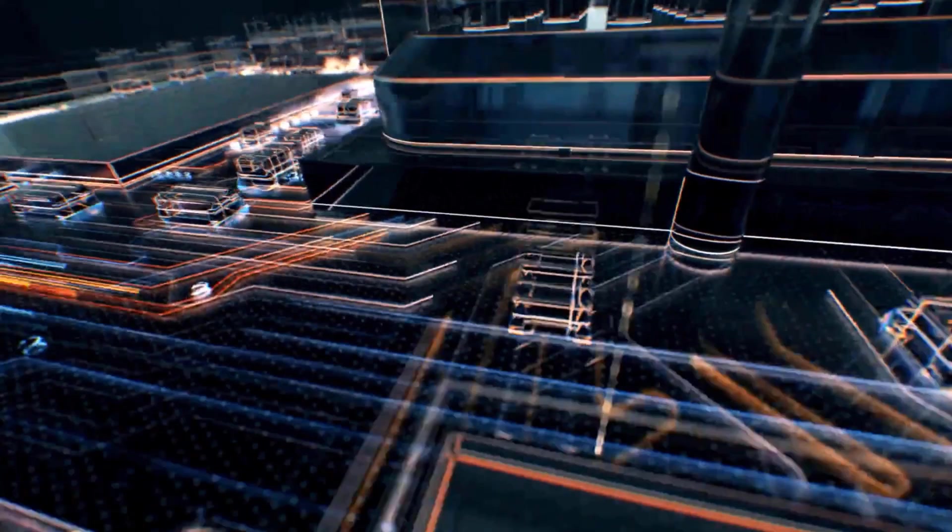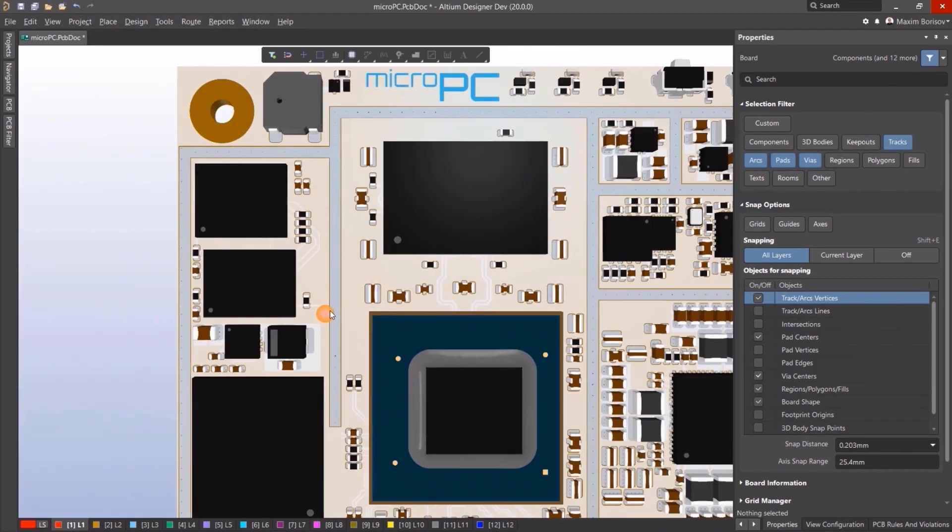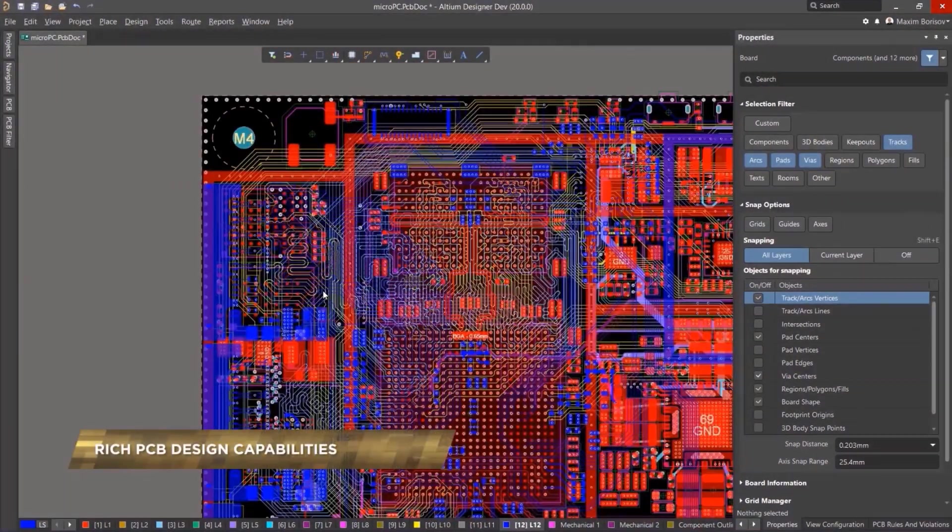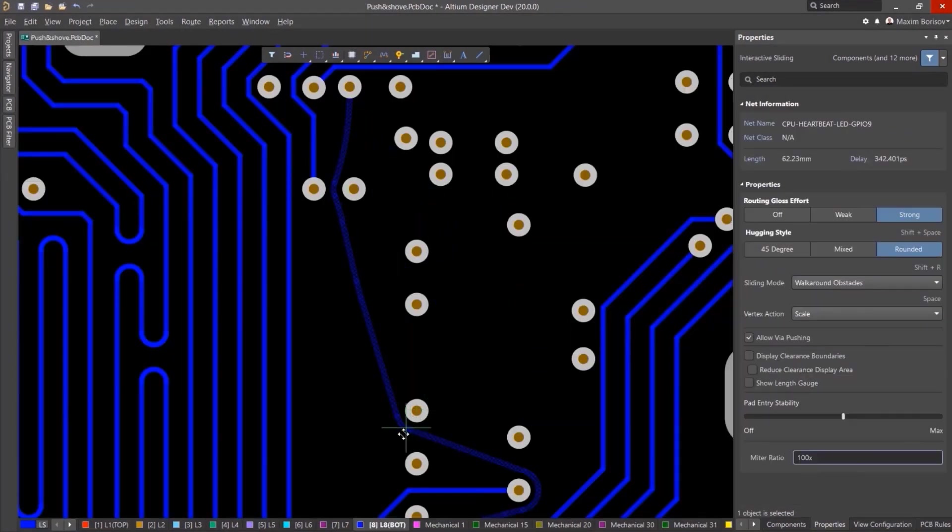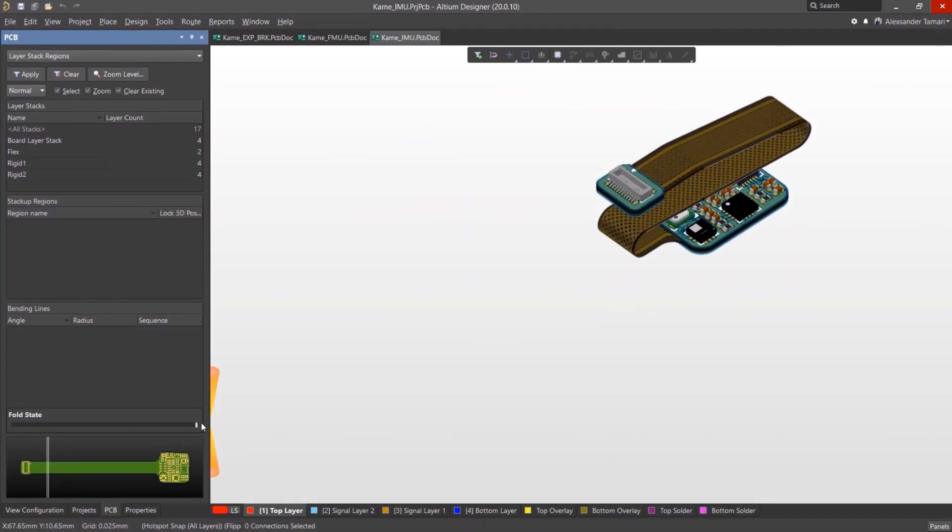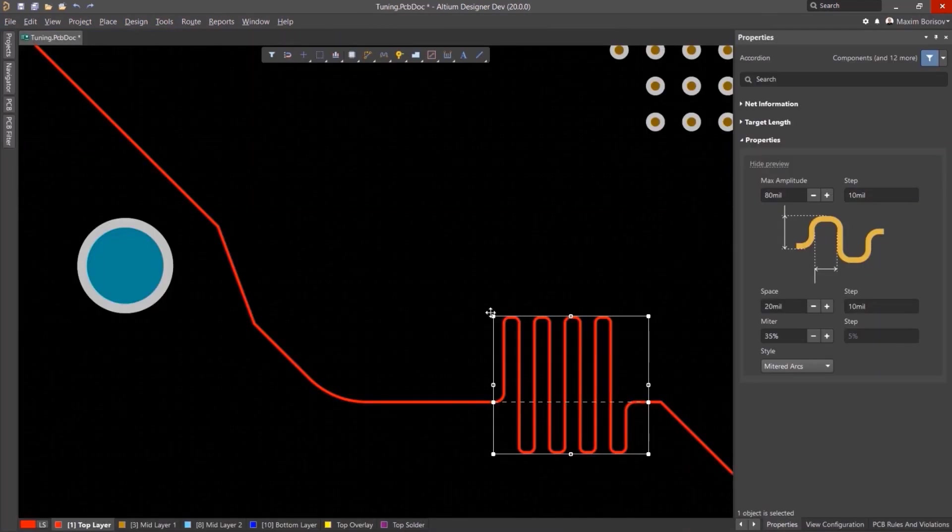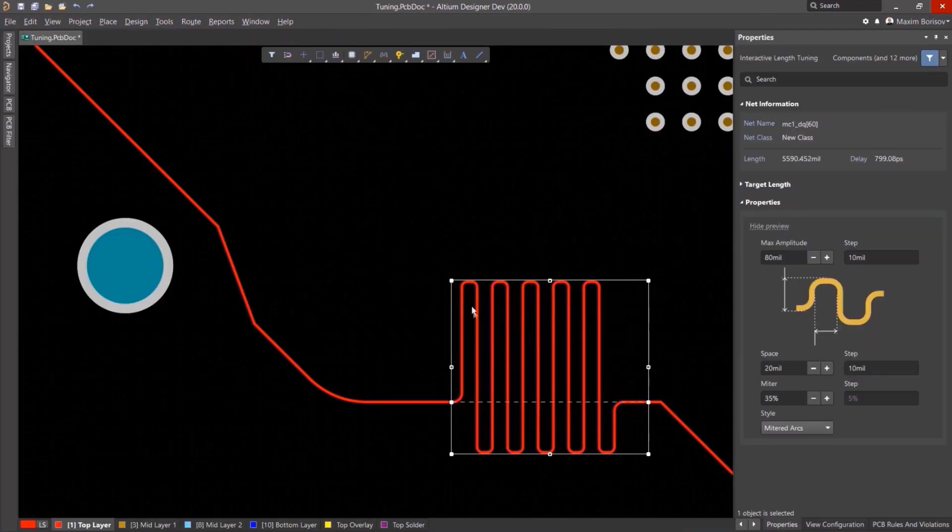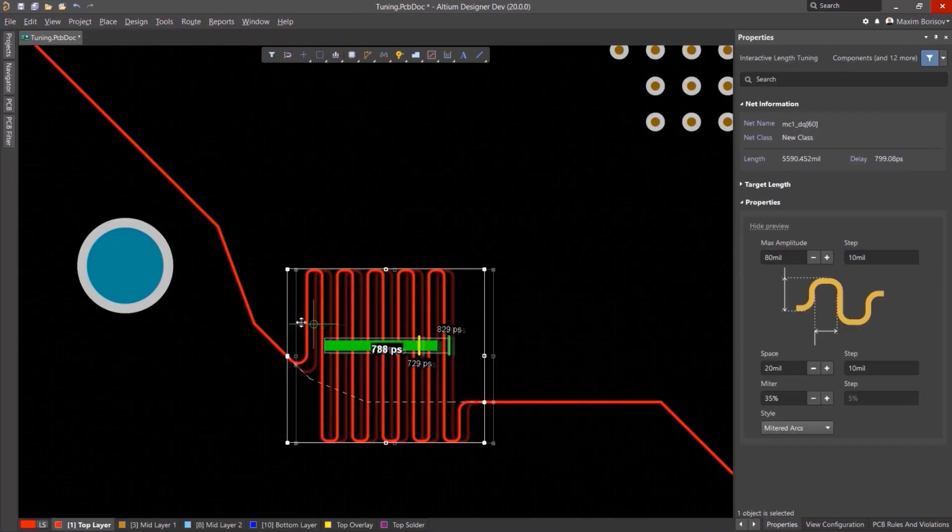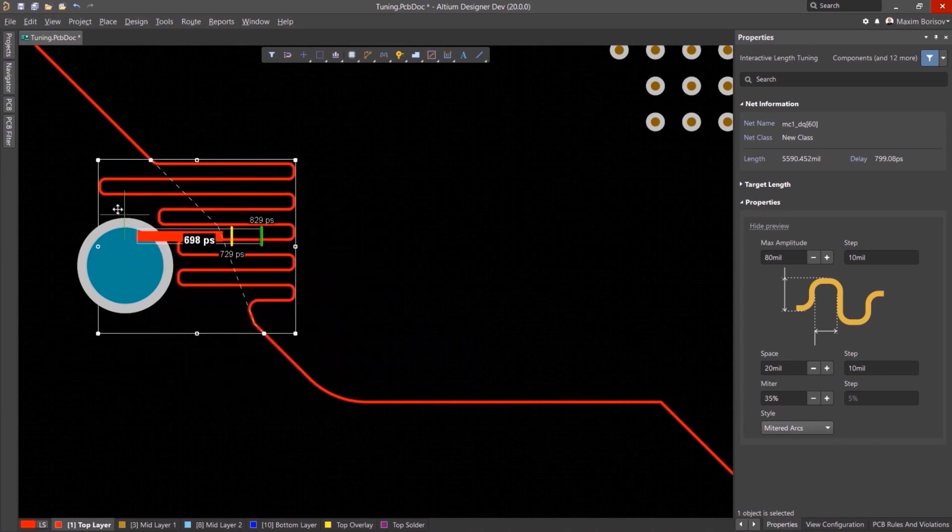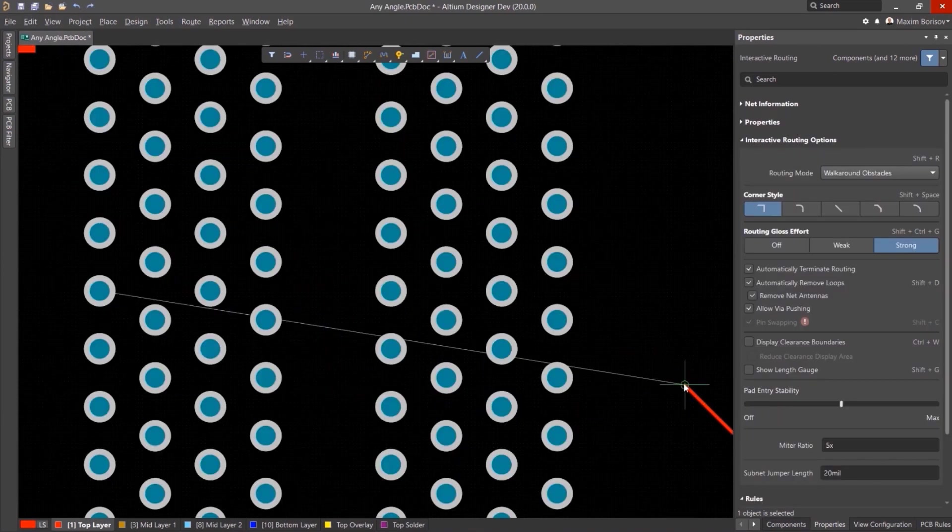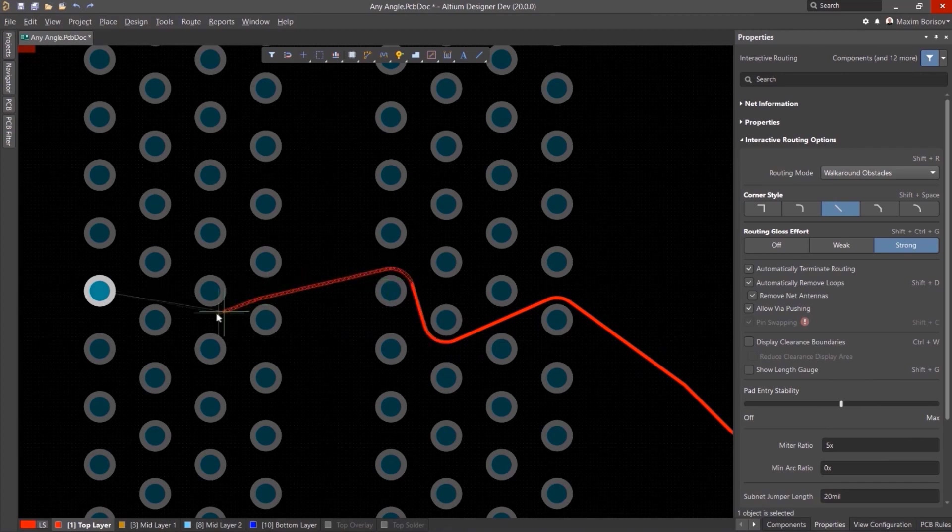This video is sponsored by Altium. The Altium Designer is the world's most trusted PCB design system. Altium Designer enables engineers to effortlessly connect with every facet of the electronics design process. Over 35 years of innovation and development focused on a truly unified design environment makes it the most widely used PCB design solution.